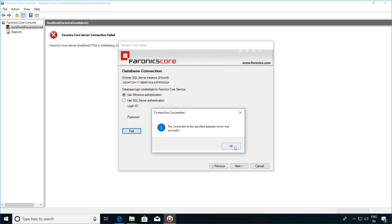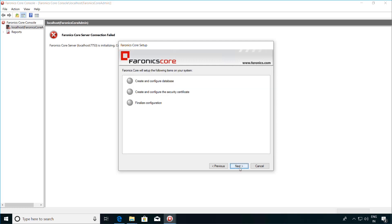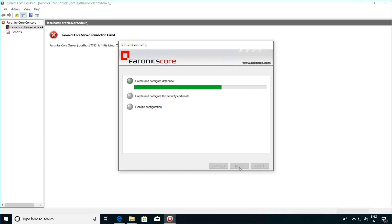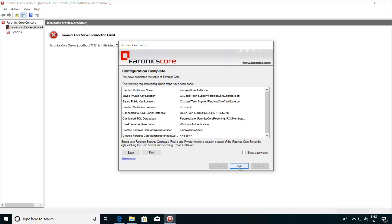If the connection is successful, click on OK and then click on Next. Specify a password for the Ferronix Core administrator user and then click on Next. You will now be presented with an option to create and configure the database and finalize the configuration. Click on Next. Once this is done, click on the Next button. Once the configuration is complete, you will be presented with your username credentials and passwords.